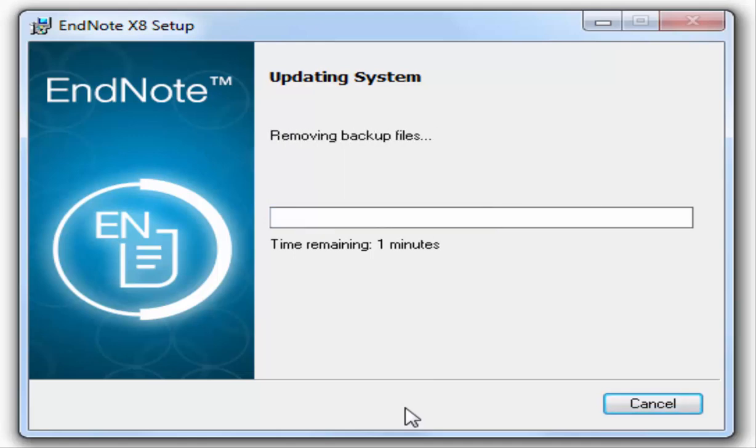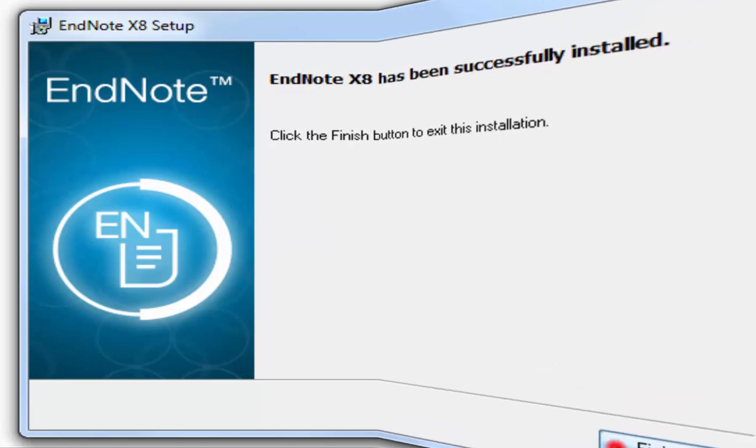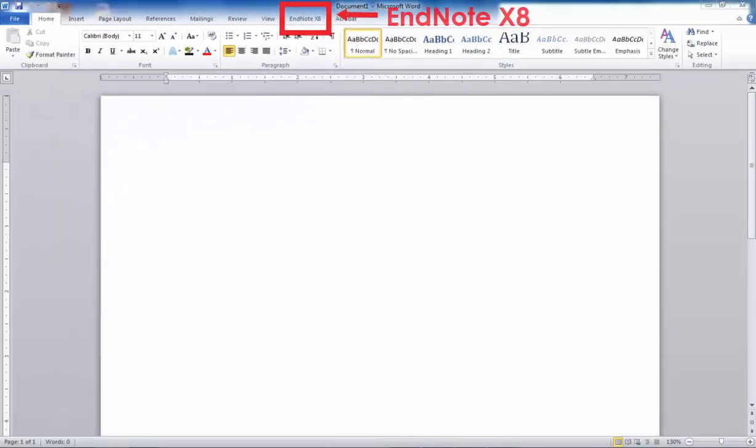Click the finish button to complete the installation. The EndNote X8 tab will appear at the top of your Microsoft Word if the installation is successful.